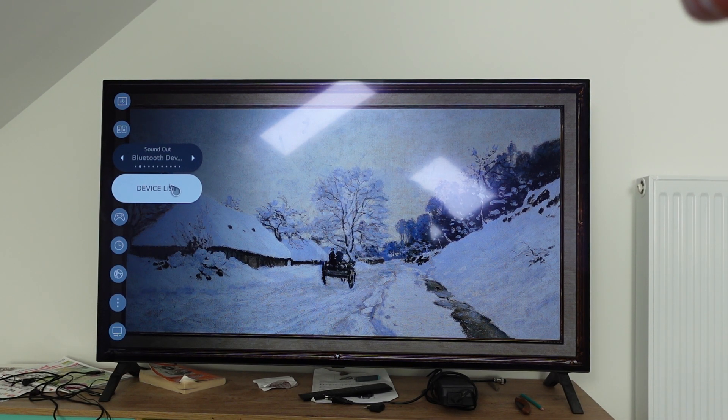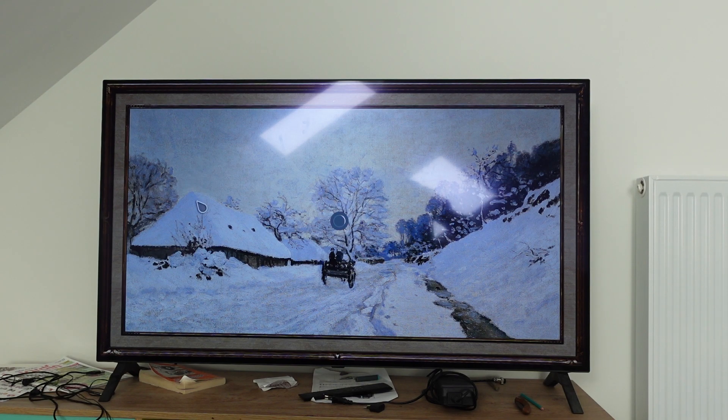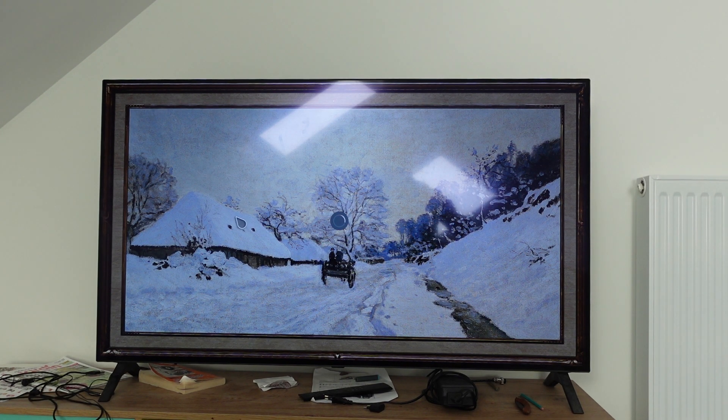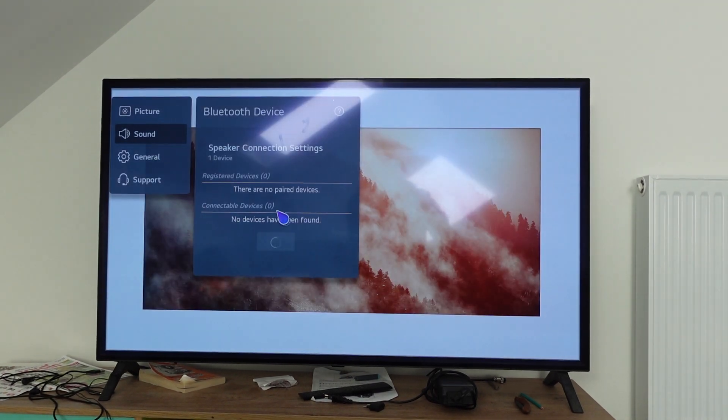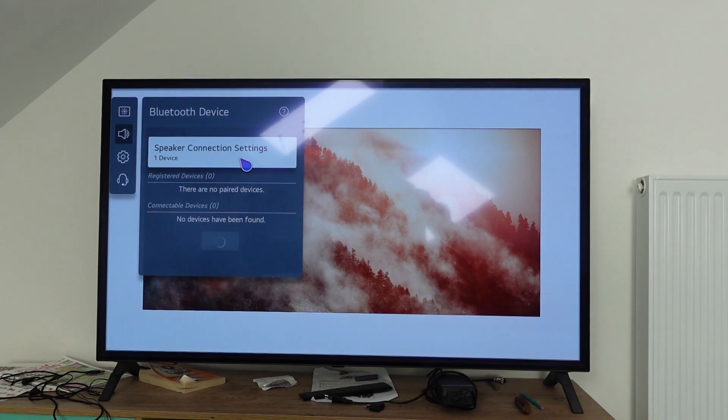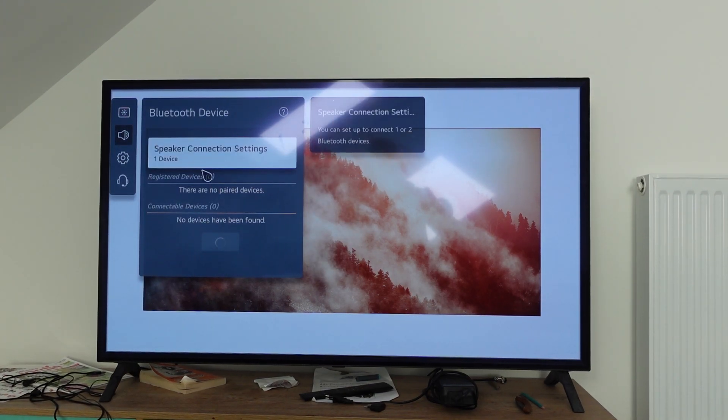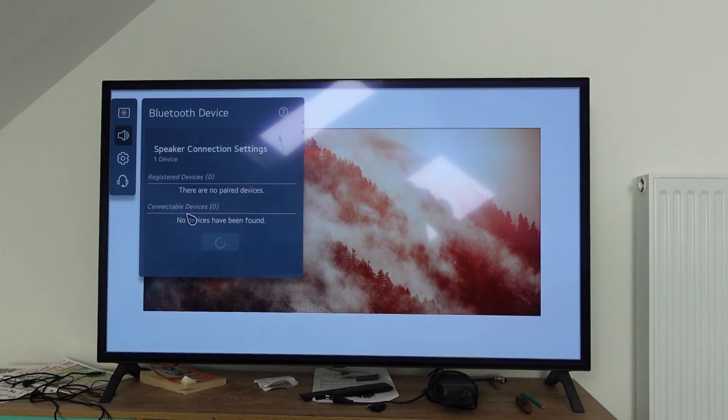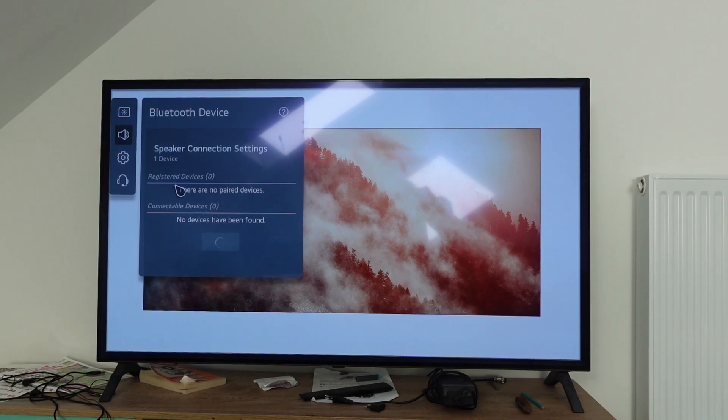If you open the device list, it will show you the things you already have set up. At the very bottom, it will have connectable devices.